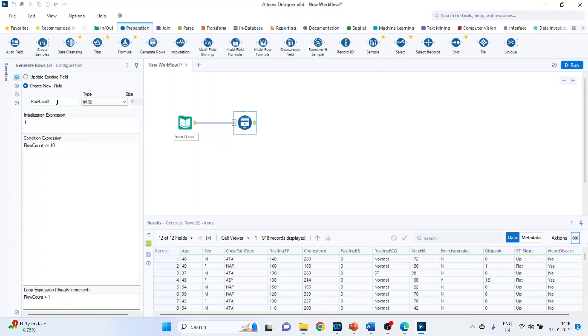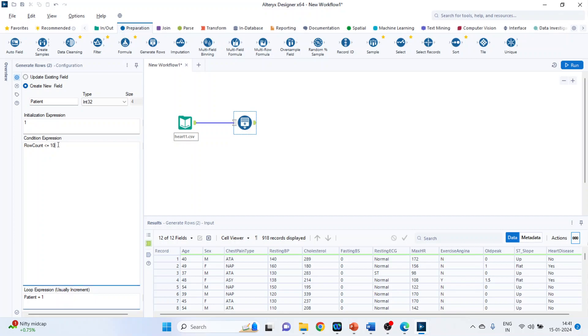So let's write down that the new field name will be patient. Initial expression starts with 1 and there should be increment of 1. So patient plus 1 and the condition expression is that it should get terminated at 3. And here also we will write down patient.